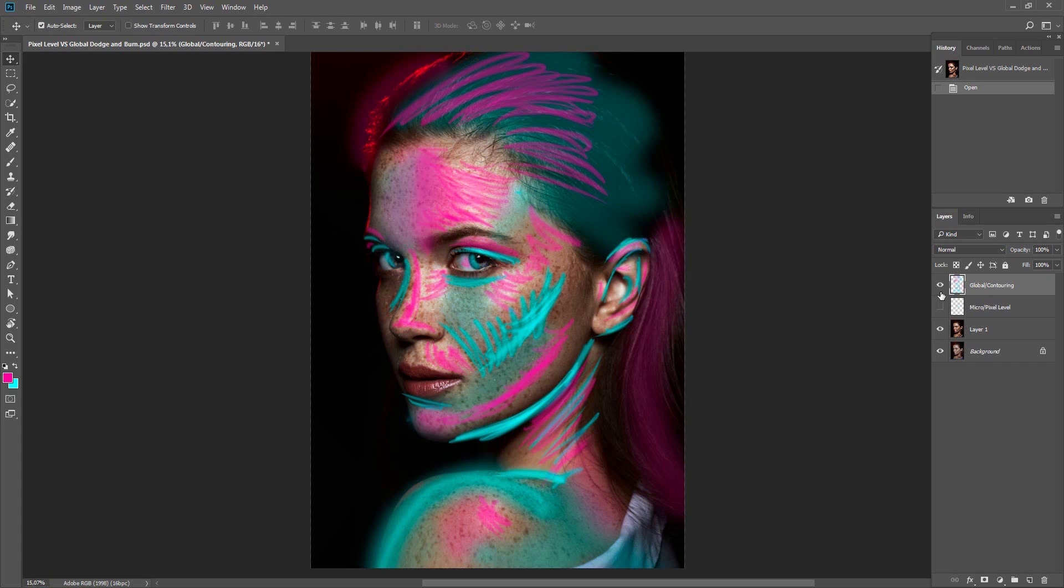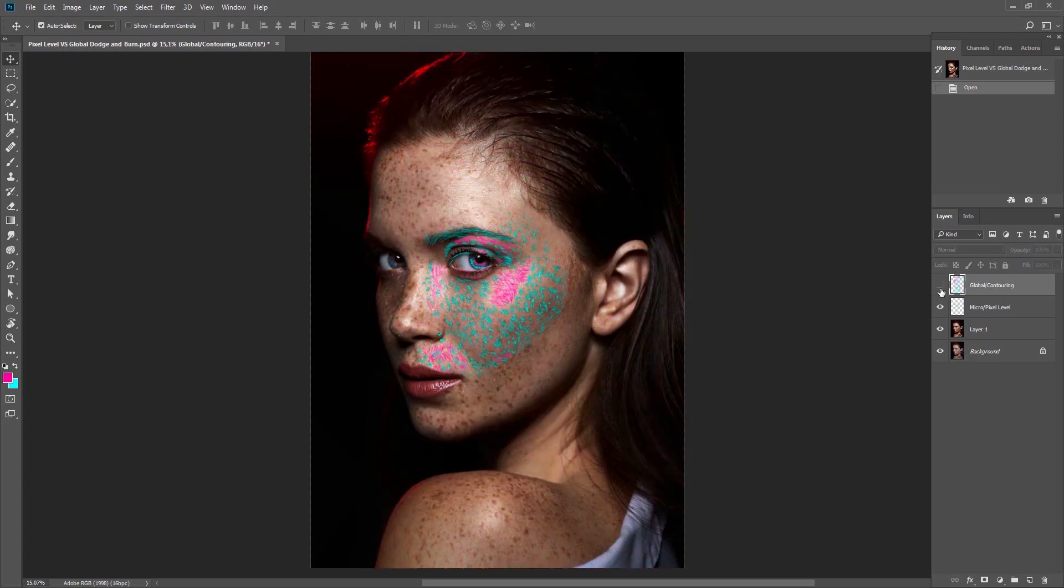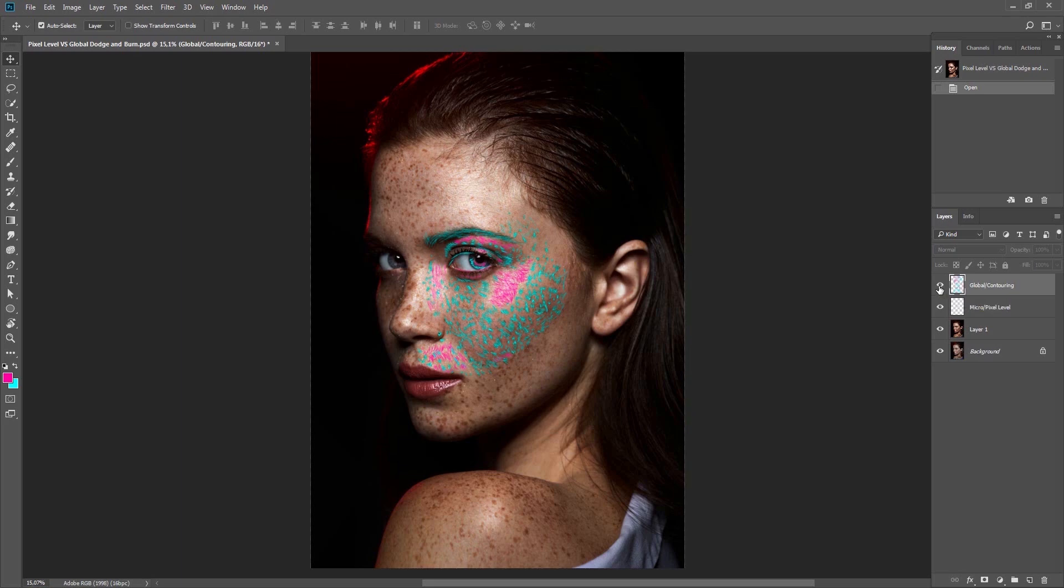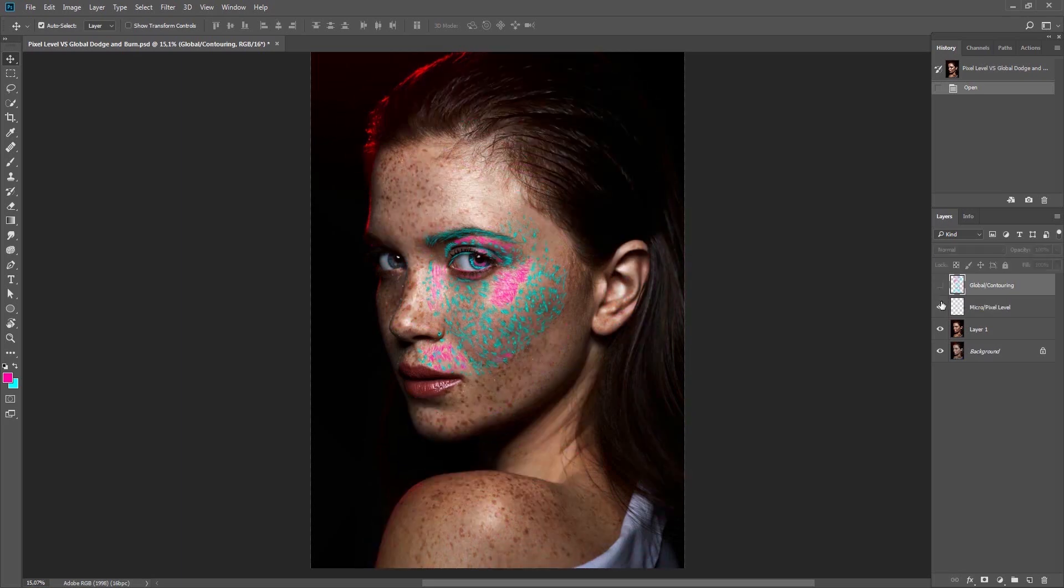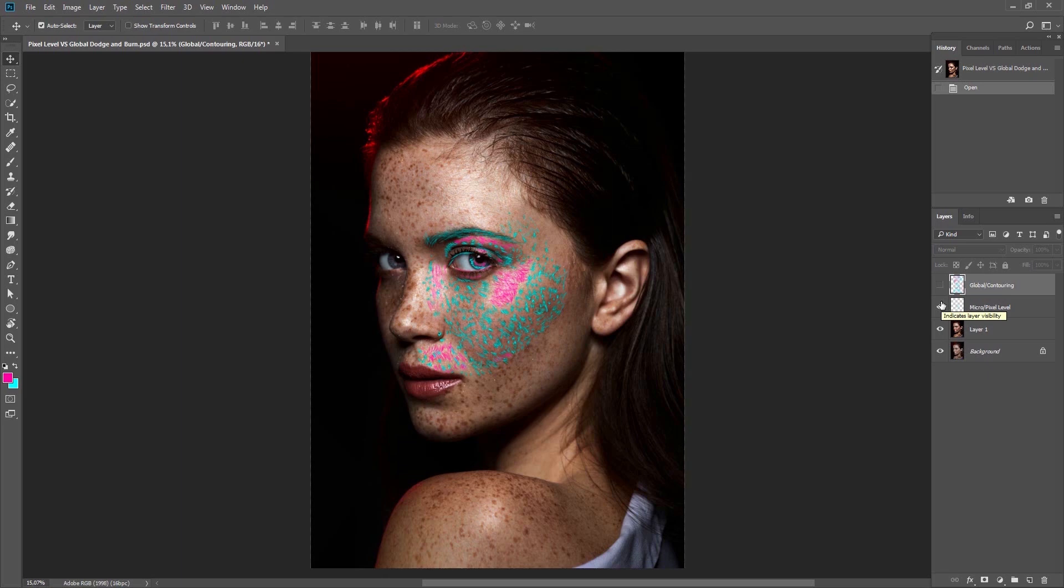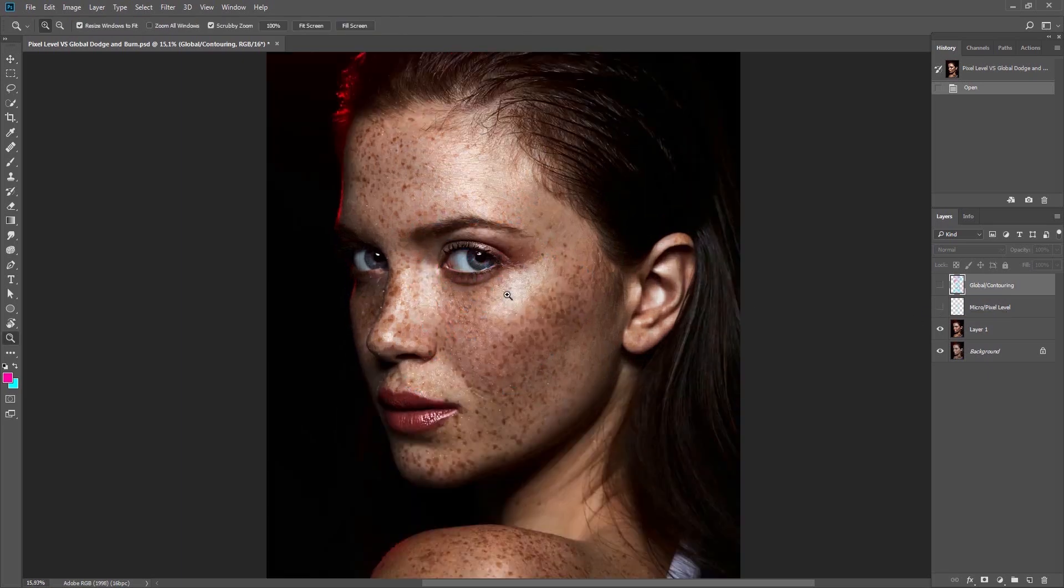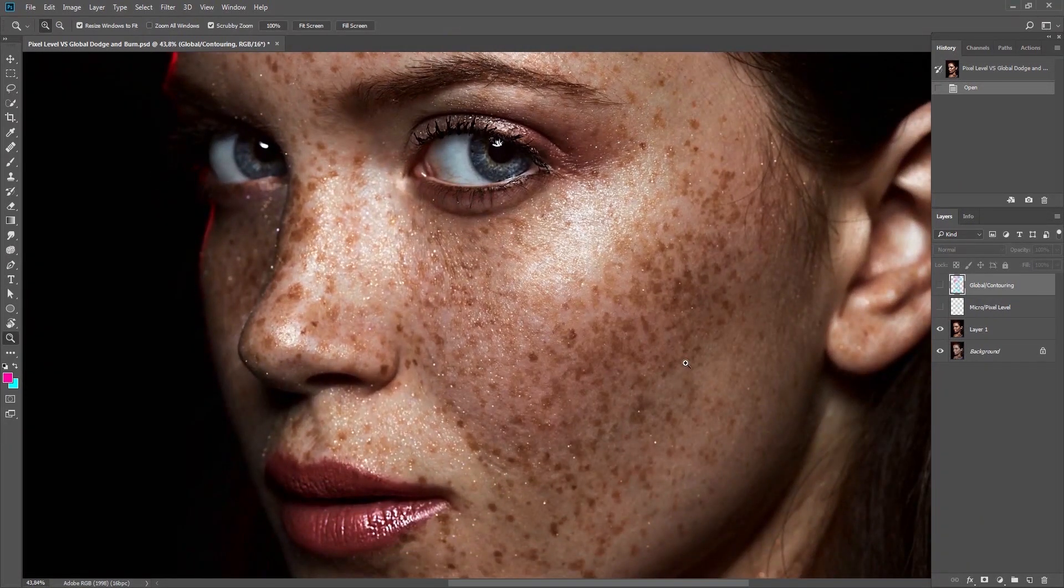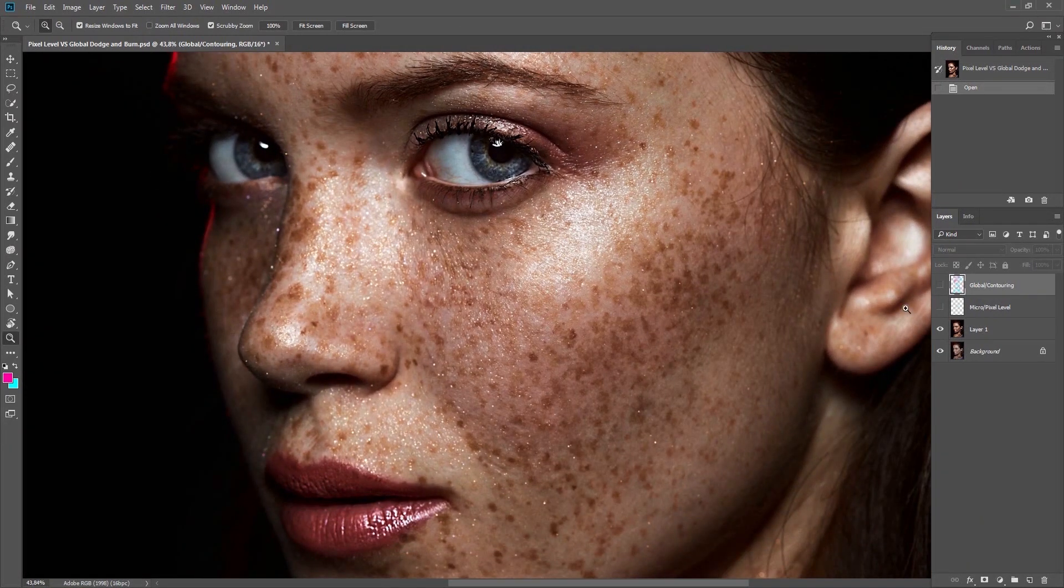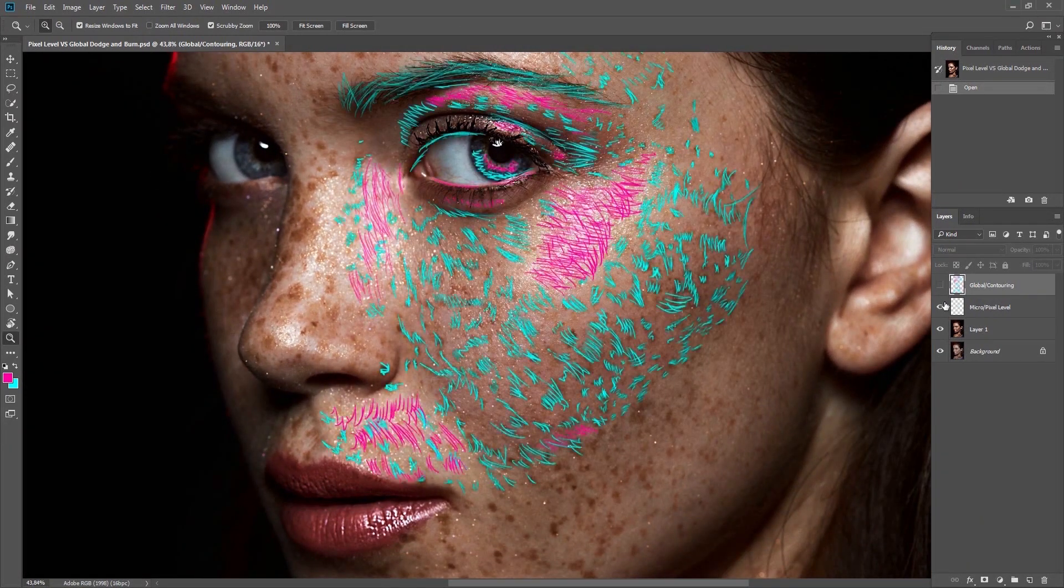With global Dodge and Burn, the strokes are not as precise and their purpose is more for shaping and more general in movement. While at pixel level Dodge and Burn, the work is individual to each part of the image we decide to process, and the movements are more refined, and they resemble dots and small lines on the skin, used to remove blemishes and lines, rather than shaping large areas like global Dodge and Burn.